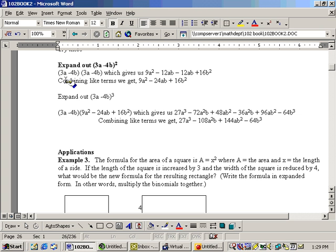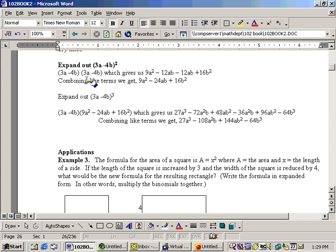Now, really what we need to do is continue this on out. Take the 3a times each of these, and take the minus 4b times each of these. So, we already did the first, 3a times 3a, gives us 9a squared.